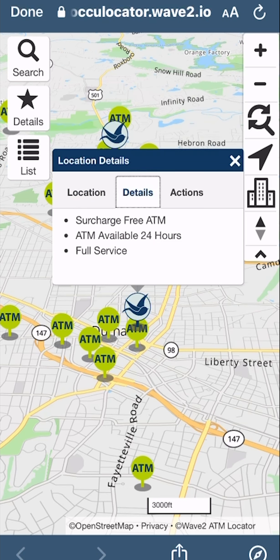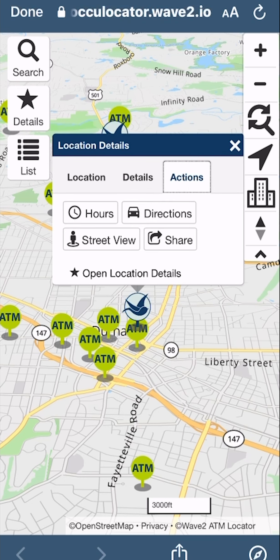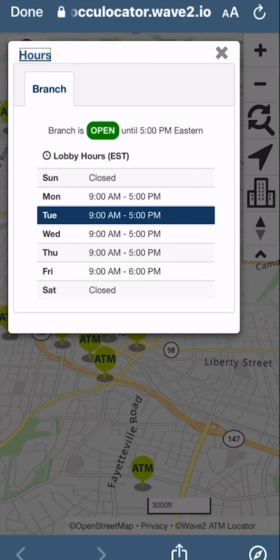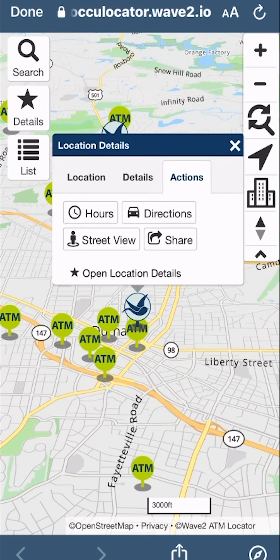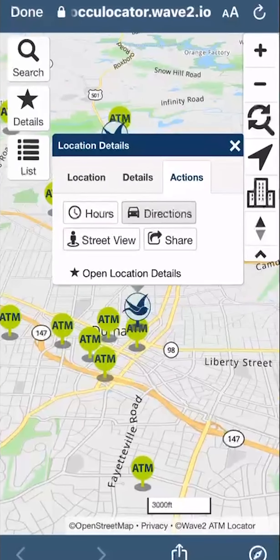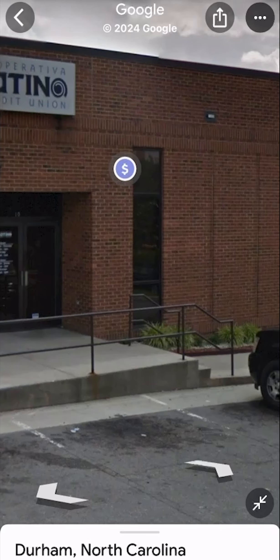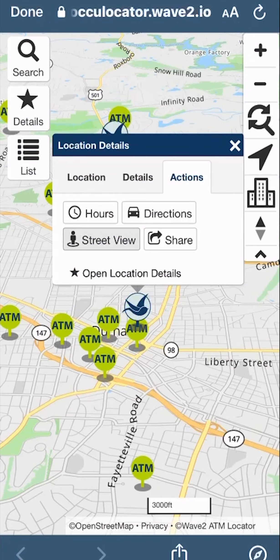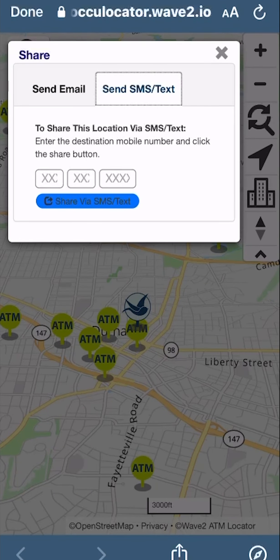Under details, you can review what type of services are available at this ATM. Under actions, you can review the hours, open directions on maps, open street view, or share the information for this ATM via email or text.